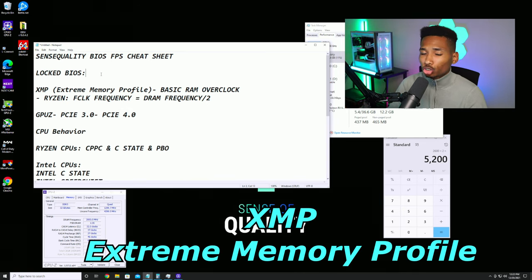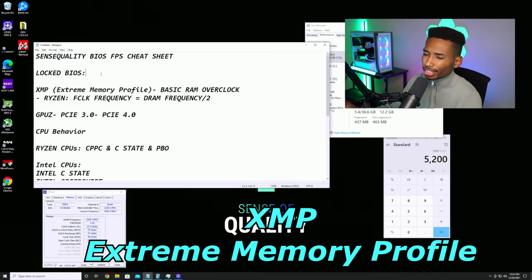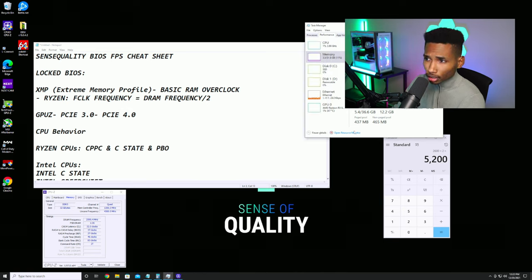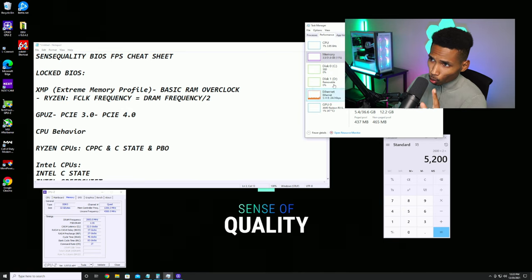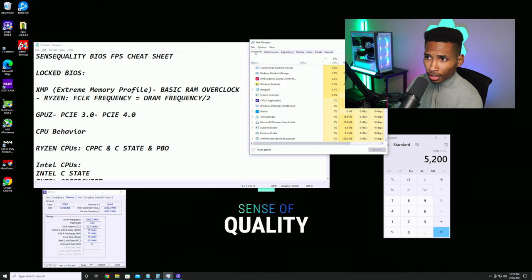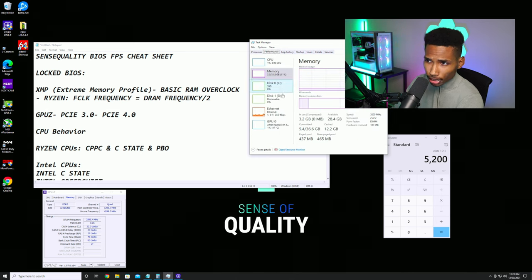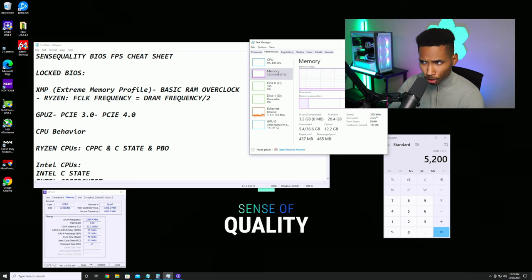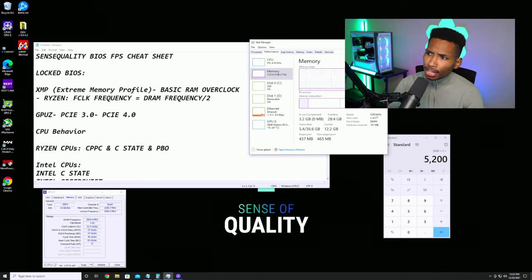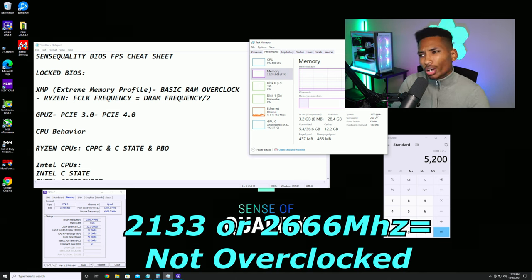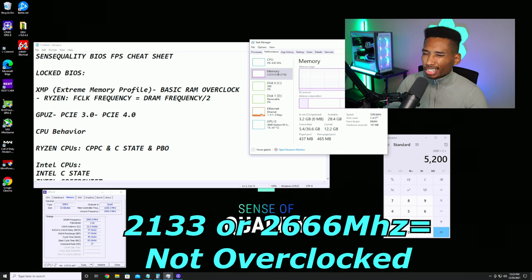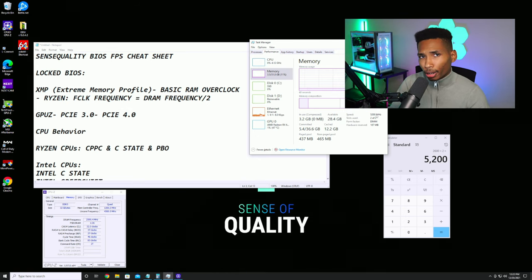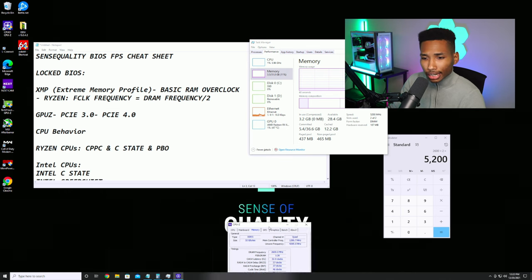The second thing is Extreme Memory Profile — XMP. To check if your memory is overclocked, go to Task Manager, click on Performance, then Memory, and check the speed. Mine is running at 5200 MHz because I'm on DDR5, which is overclocked. If you're seeing 2133 MHz, that probably means XMP is not enabled and you need to go into your BIOS and turn it on.